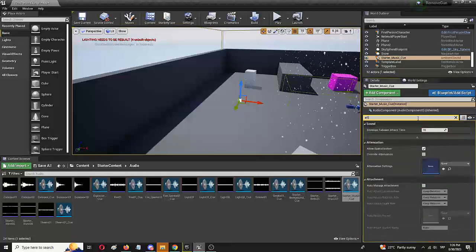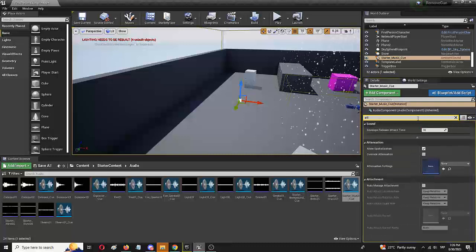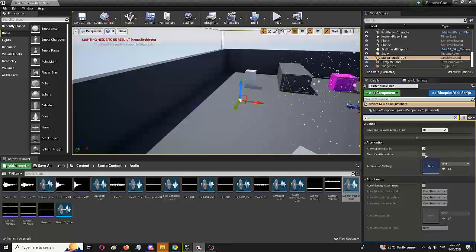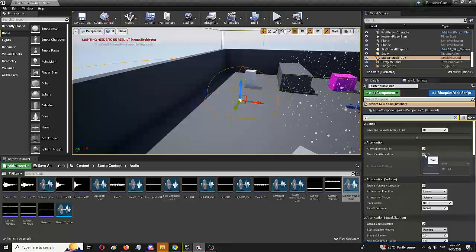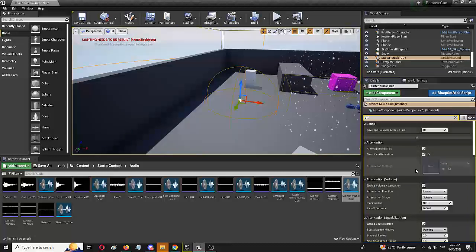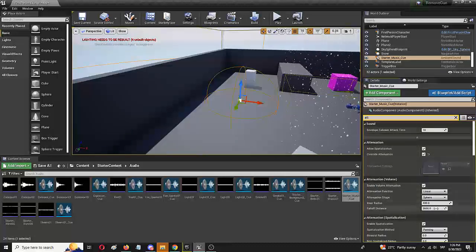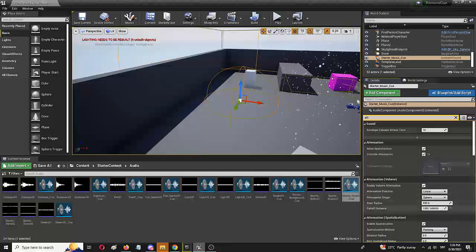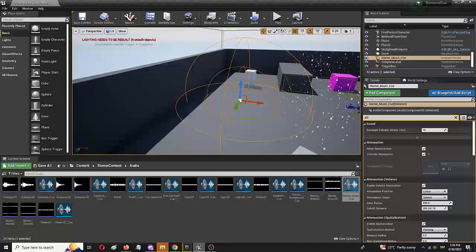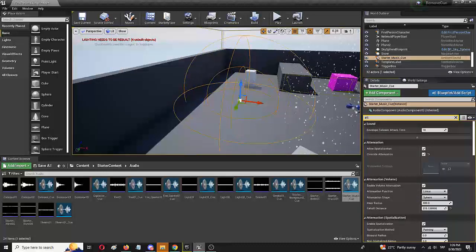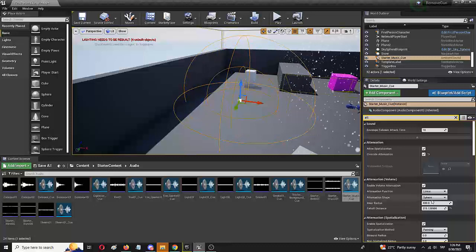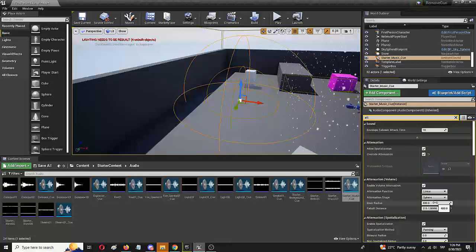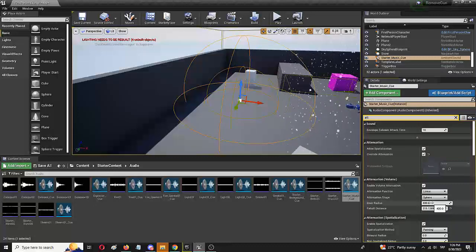We're going to find it and set override attenuation. Now my sound has physical properties which includes the outer radius or falloff distance which slowly builds up the music or any sound, and inner radius which is full sound.